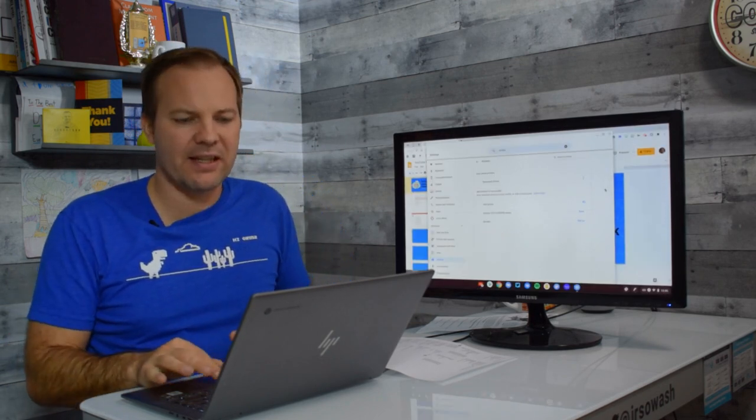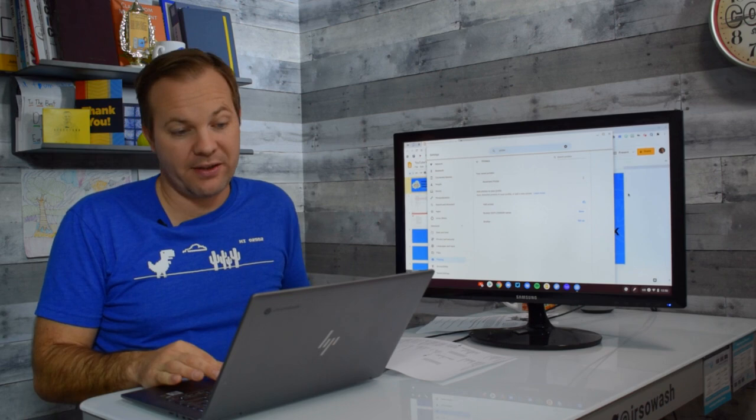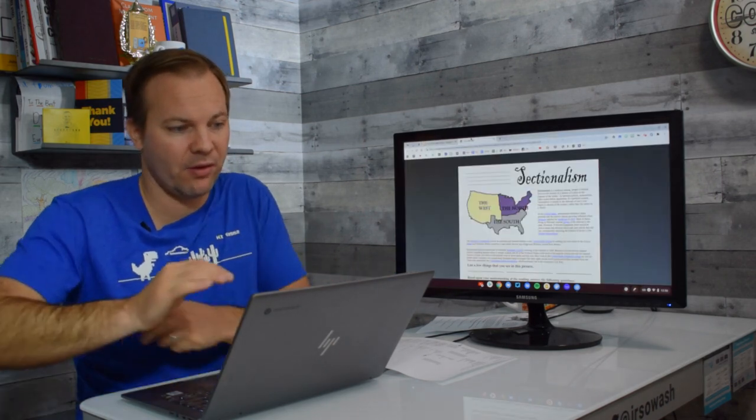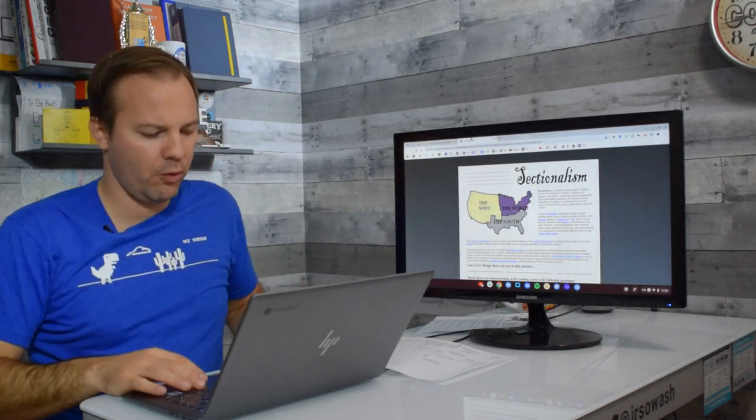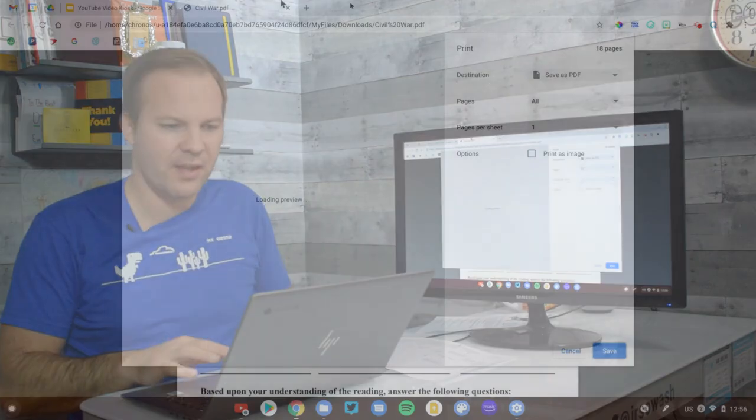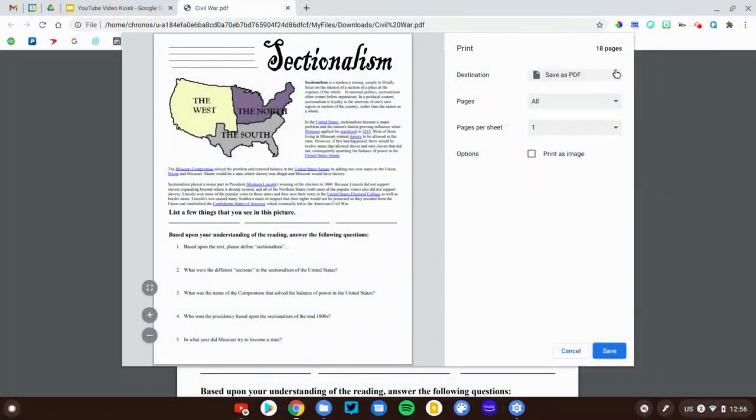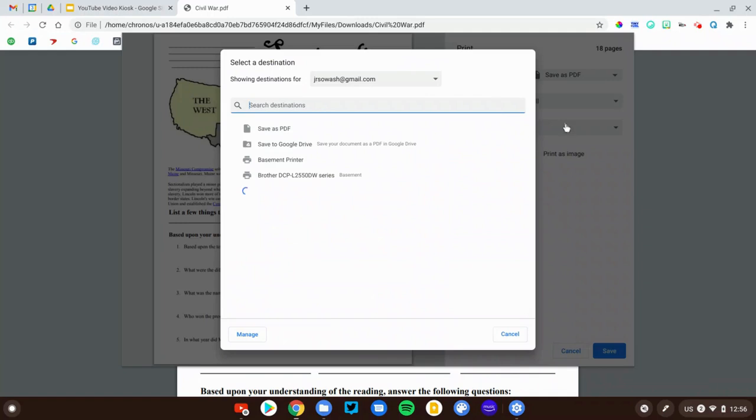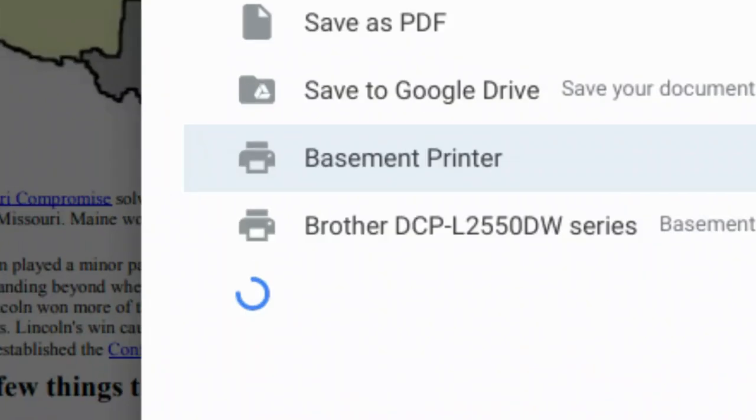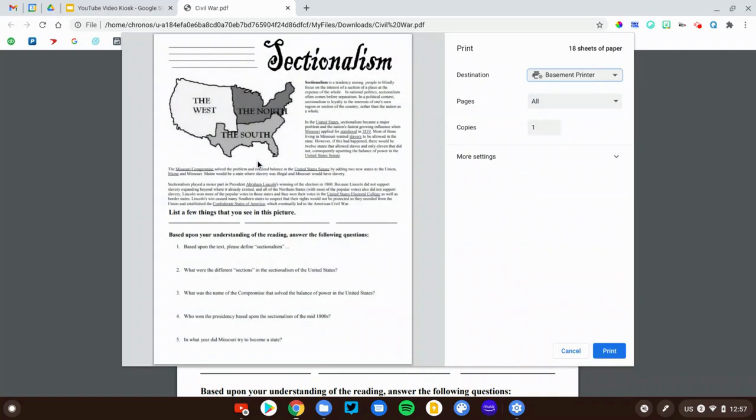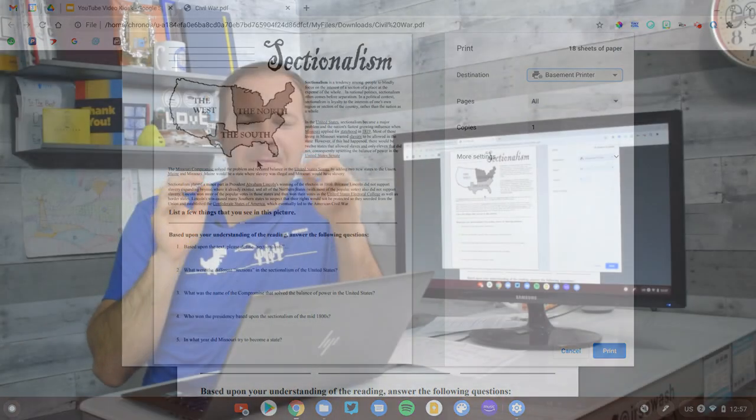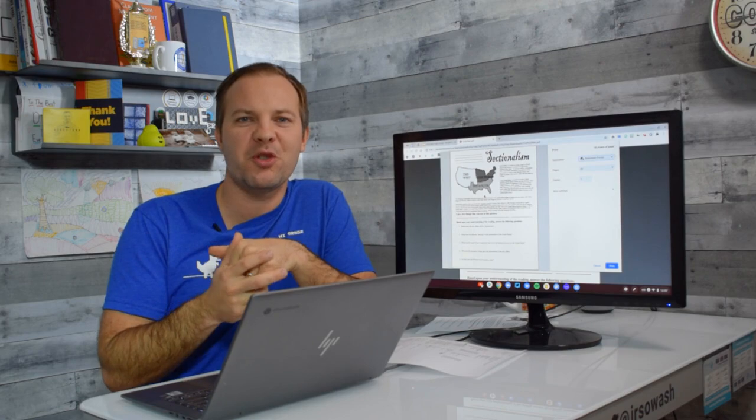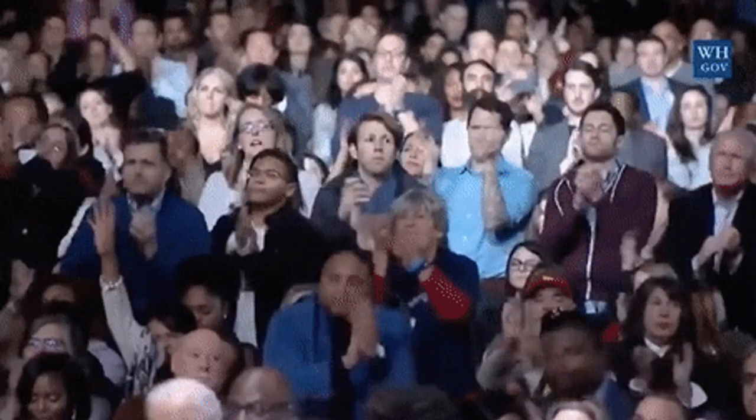The last thing that you want to try is to actually print out a test page. So here's a little PDF, print. Select the destination. We'll see more. And right there's the printer I just set up, basement printer. So we'll go ahead and select that, give it a print, and we'll see what happens. So that's the general steps, the process for configuring your Chromebook to print to your home printer.